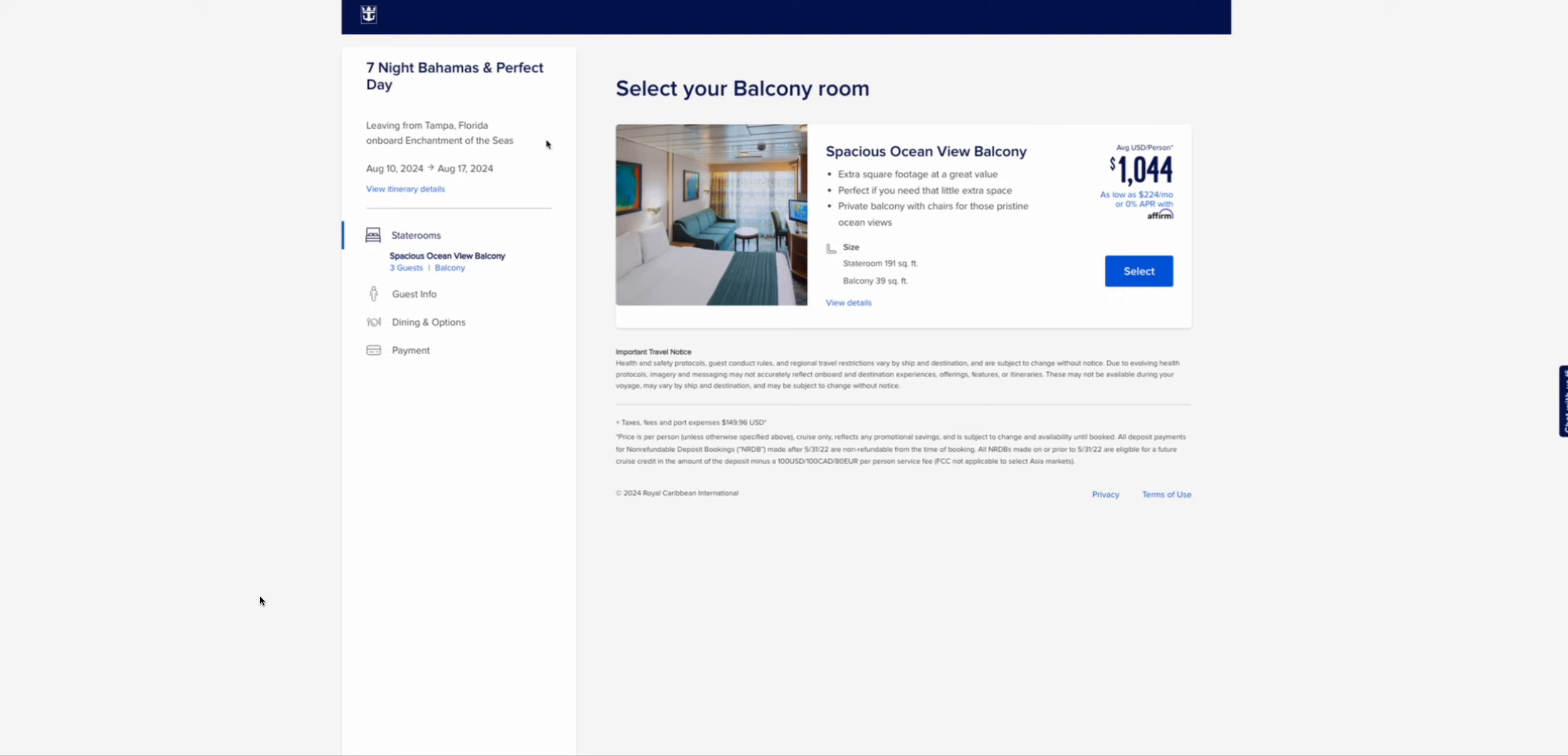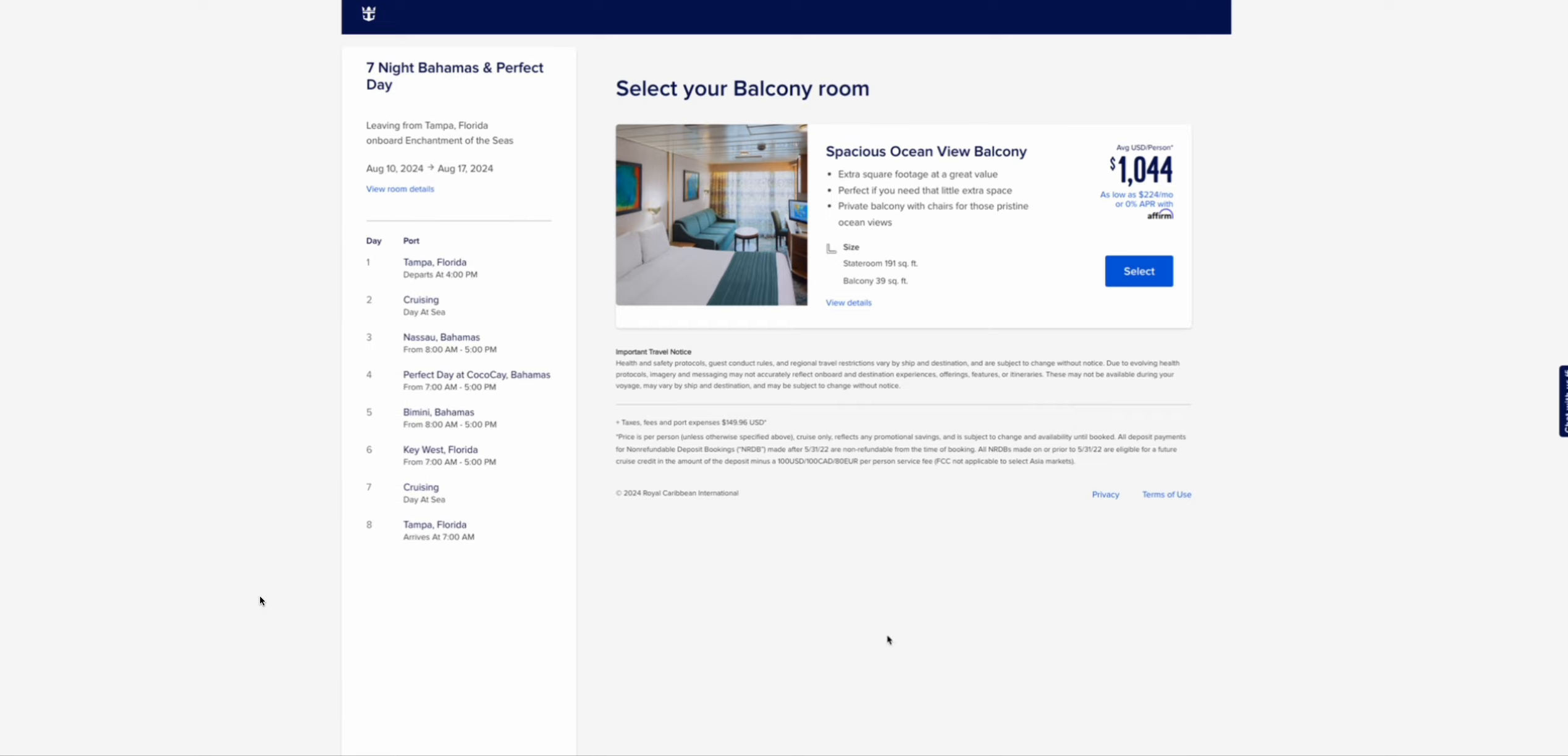I mentioned this as an older ship in the past, and here's why. So this cruise is $1,044 for a seven night with four ports on Royal's second or third oldest ship.